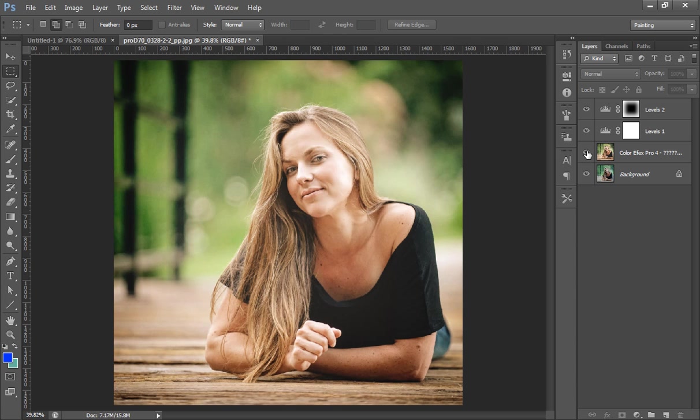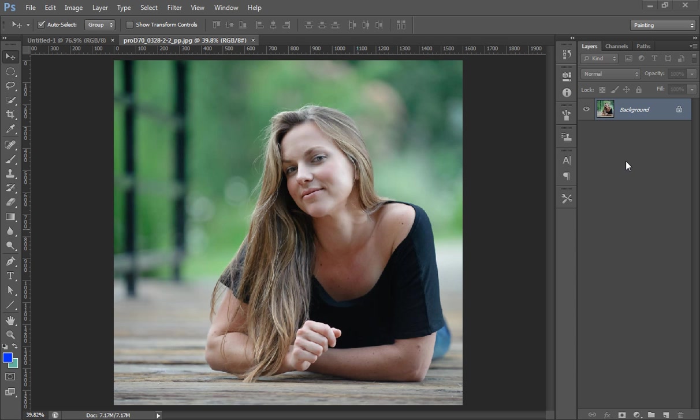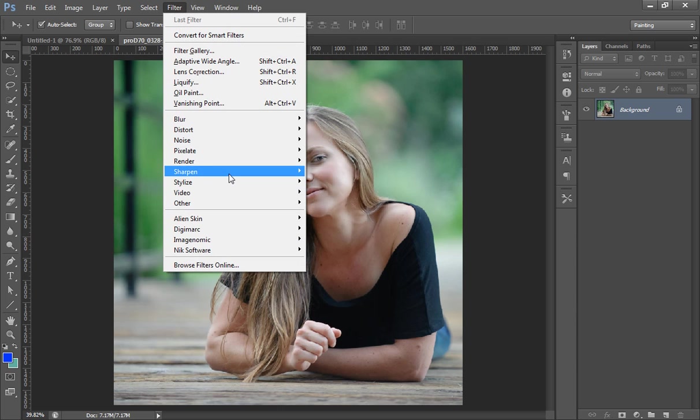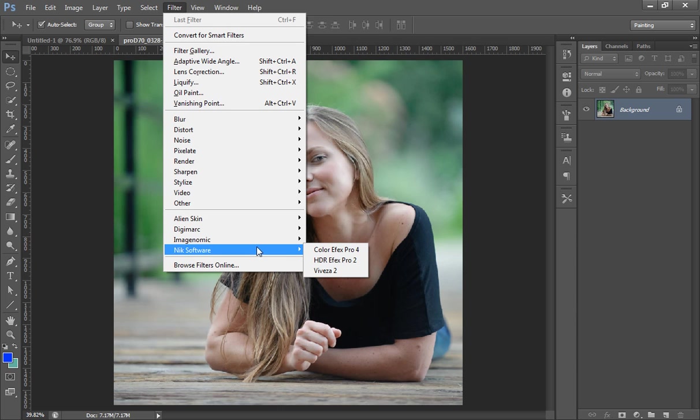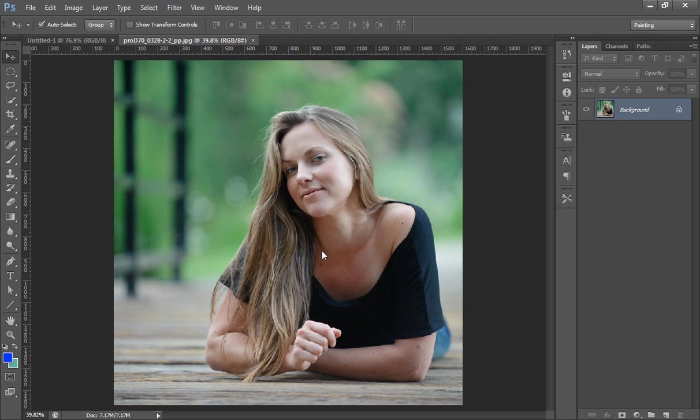So let's see how to work with this image. First, I have my image and then I will go to Filter, then to Nik Collection, then I will go to Color Efex Pro 4.